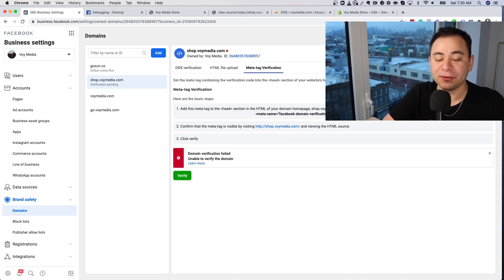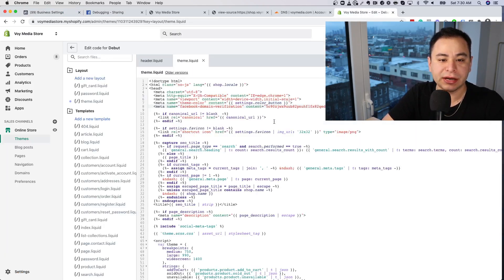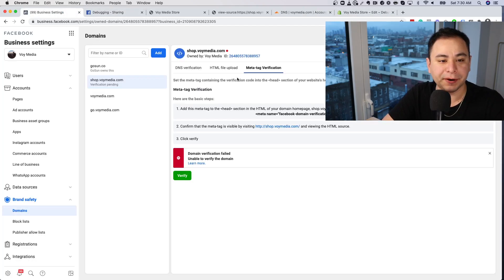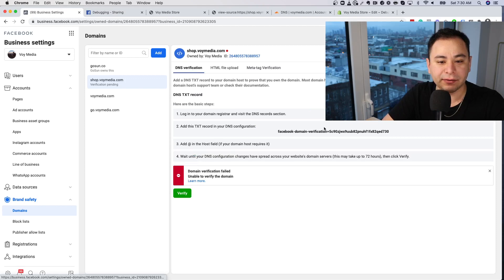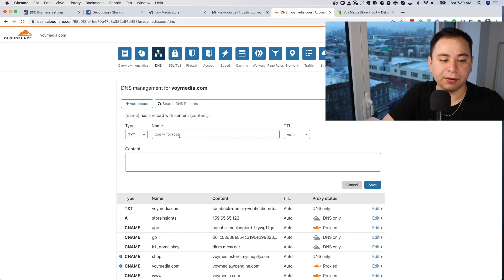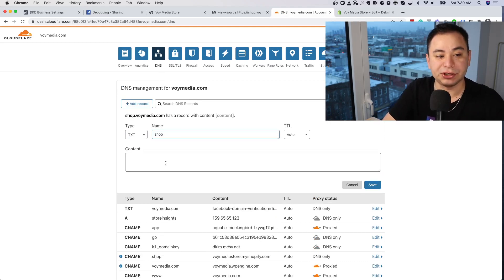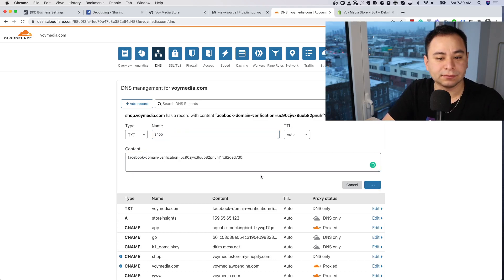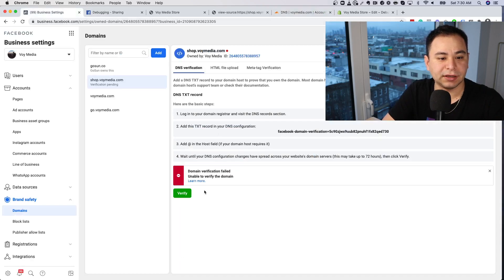It looks like Facebook isn't verifying via meta tag right now even though the tag is on the page. So let's verify it through the DNS settings instead. Go back to your DNS settings, click Add Record, select TXT. Since this is a subdomain, use the subdomain name — 'shop' for us — then paste in the verification code and click Save.